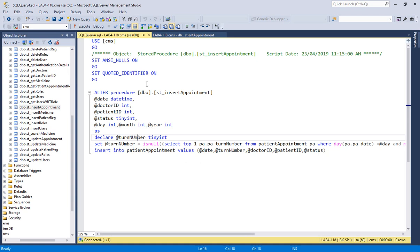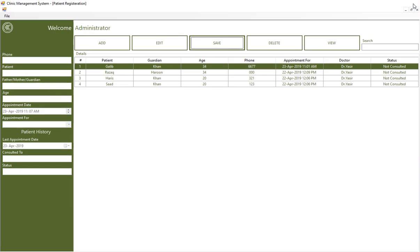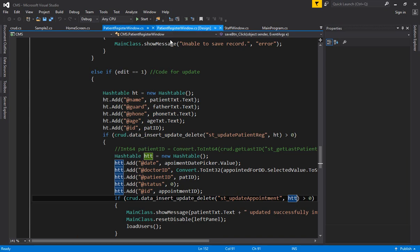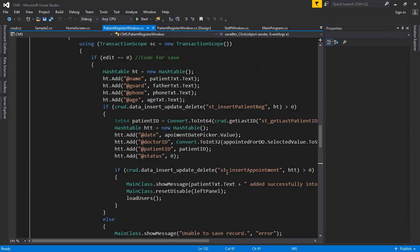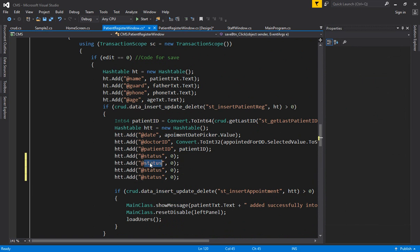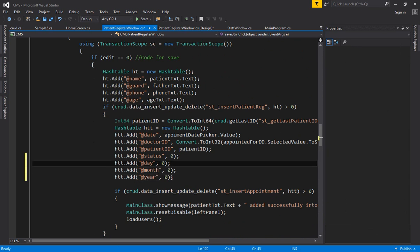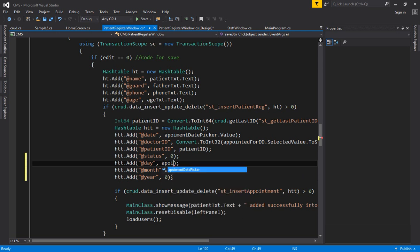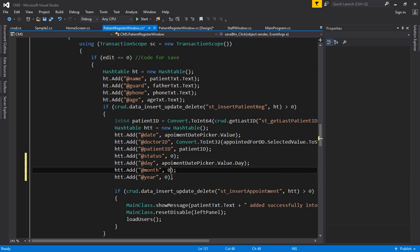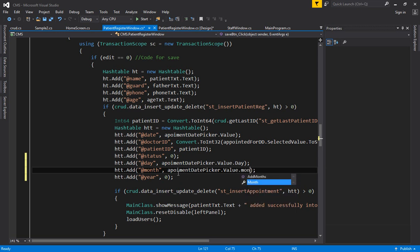Now execute this query — it's already been executed. Now I can update the parameters inside my code. Let's go to C# and go to the patients window. I should add the parameters at the second query — insert appointment. Here I have to write @day, @month, and @year. So three parameters I am passing. Now I will pick up the date from my appointment date picker dot value dot day, dot month, and dot year.